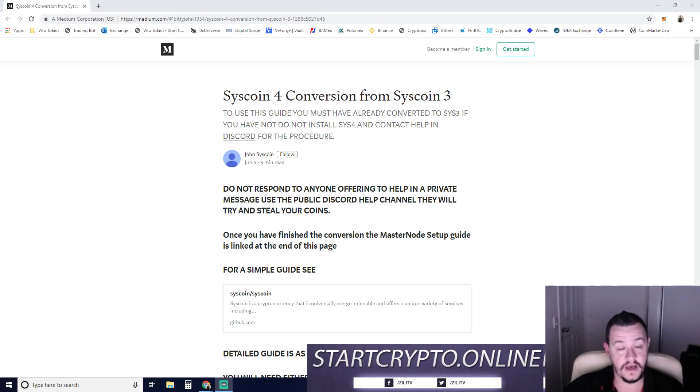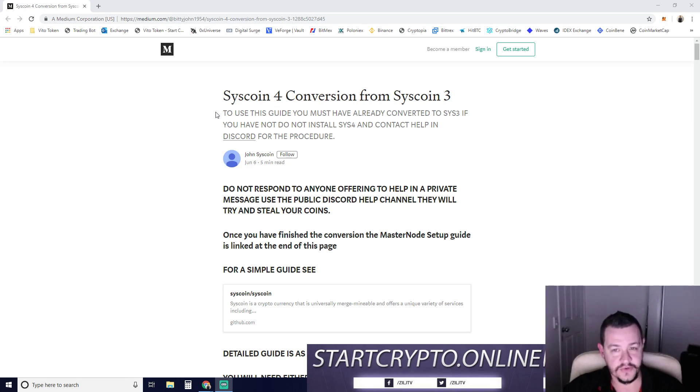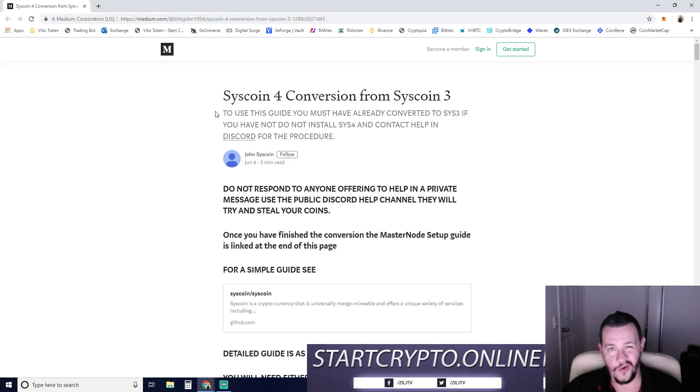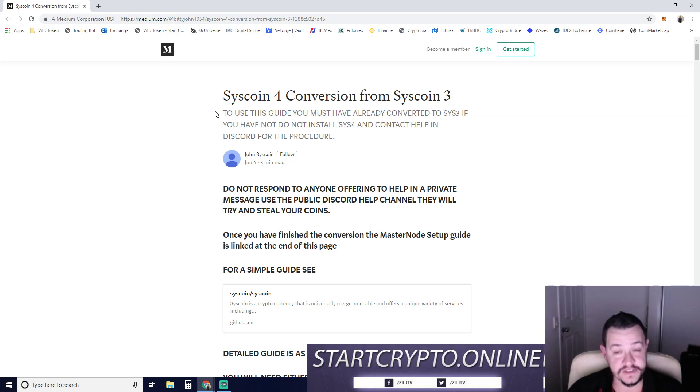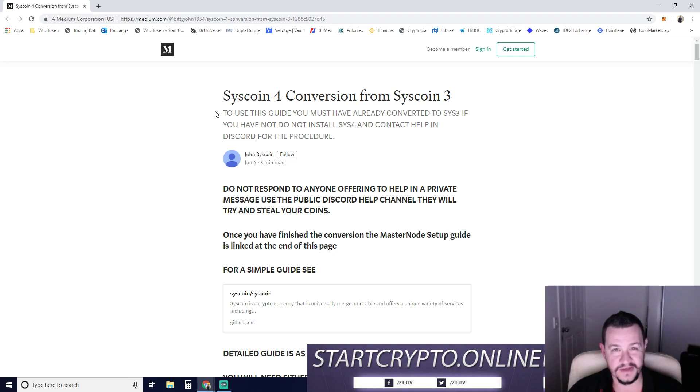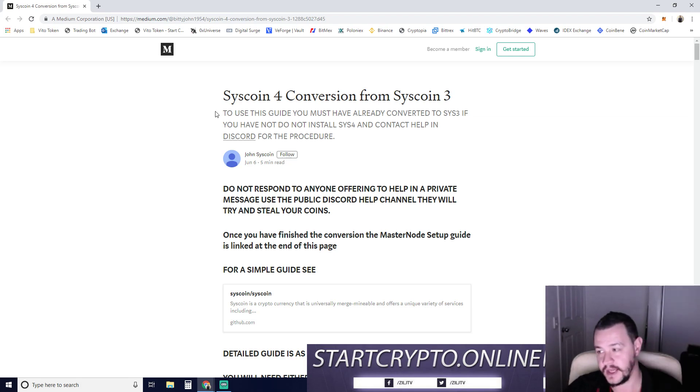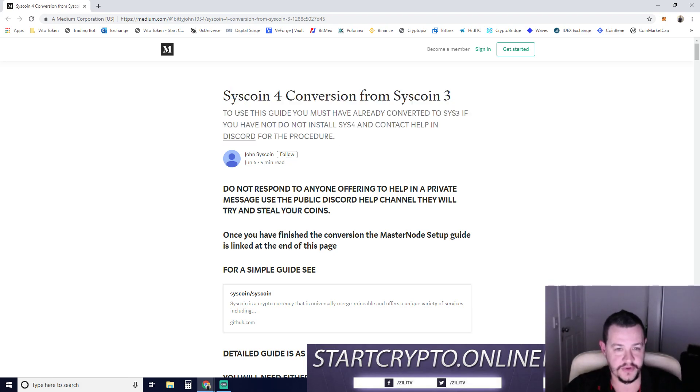Hey guys, Mikey here. Today we're going to do a Syscoin 3 to Syscoin 4 conversion. So for anyone running an older Syscoin wallet, we need to do this conversion to then get our coins. I haven't done this before. This is the first time I'm running through this because a few people have asked me, it seems very complicated. So I thought we'd just go through this video together.